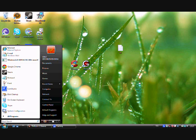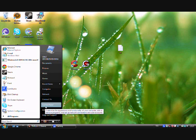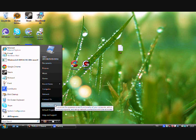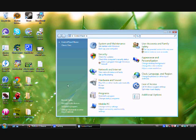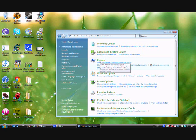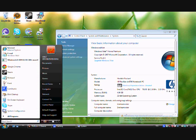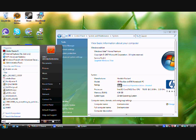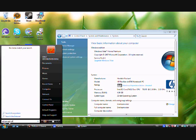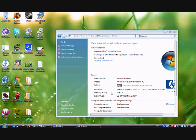Next I'll look at improving performance by adjusting visual settings. Go to Control Panel, then System and Maintenance, then System, then Advanced System Settings. Alternatively you can search for it in the Start menu — try 'advanced system settings.'